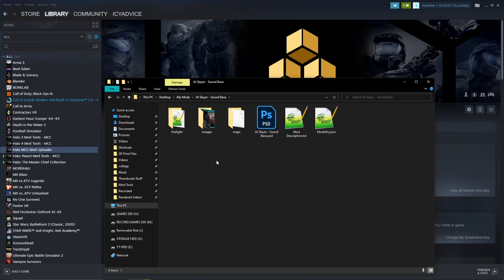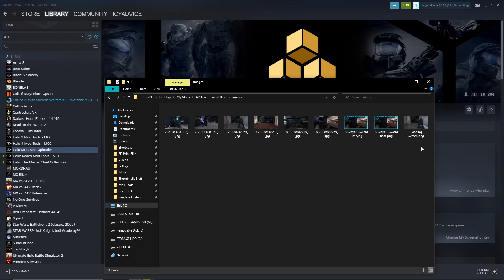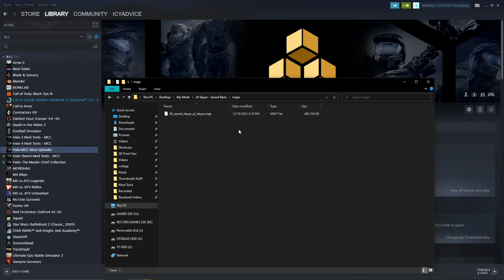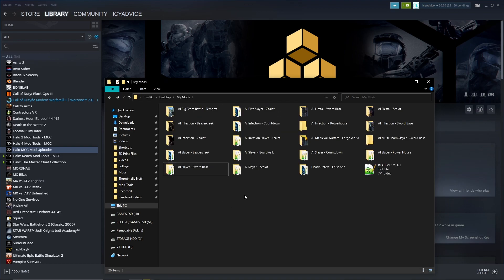You won't have any files in the folder yet — those will be created with the MCC Mod Uploader. Depending on your mod type — firefight, multiplayer, or campaign — create a subfolder with that name. You also want a folder called 'images' and a folder called 'maps.' The images folder holds preview screenshots, and the maps folder holds your exported .map file.